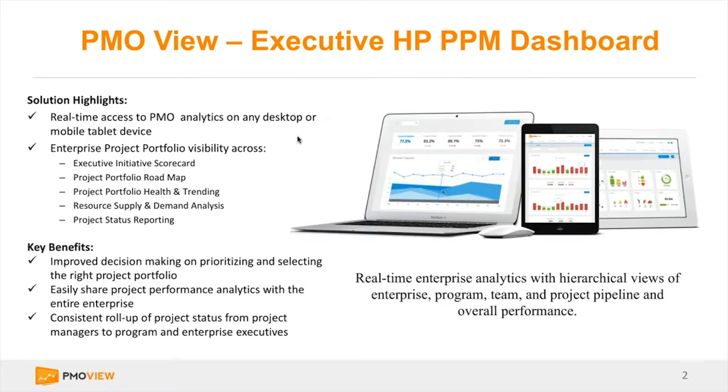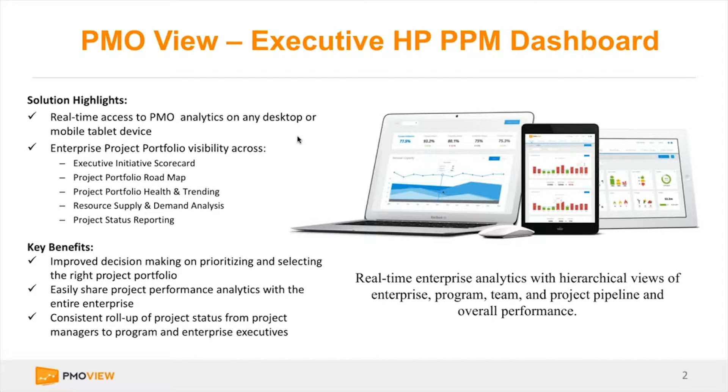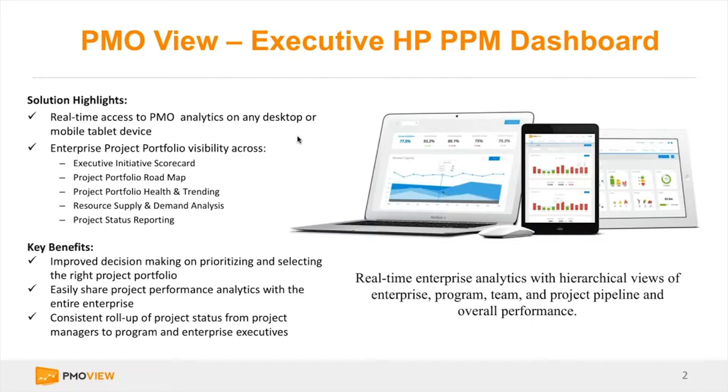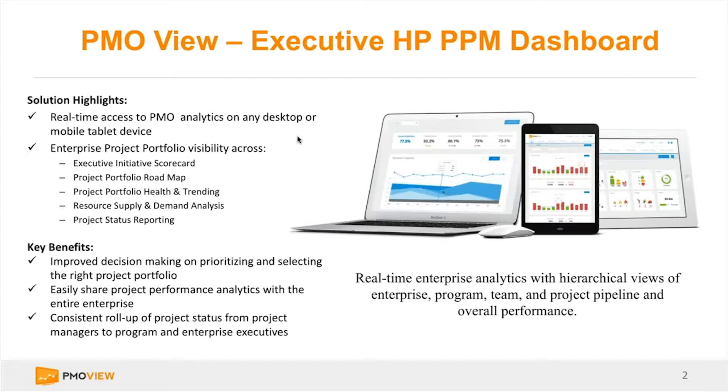For those of you that might not be aware of PMO View and what it's all about, it is an executive HP PPM dashboard plugin. It really addresses the need to provide executives and managers in an organization a nice and easy interface to get access to overall performance of your project portfolio.